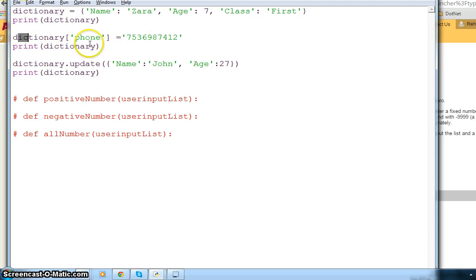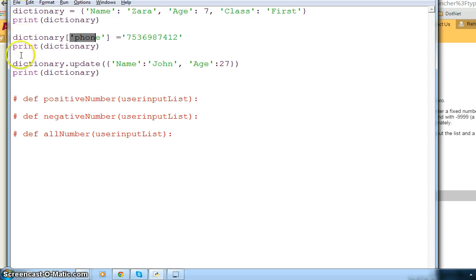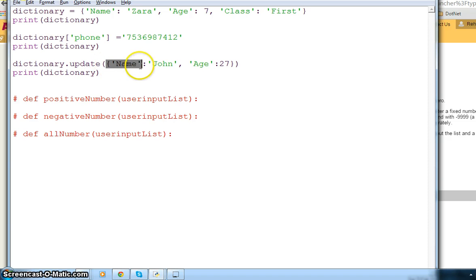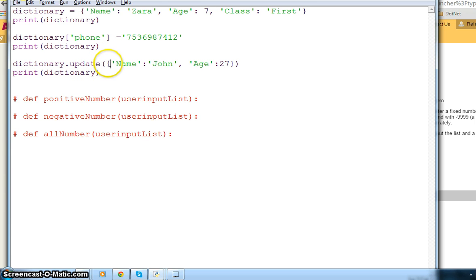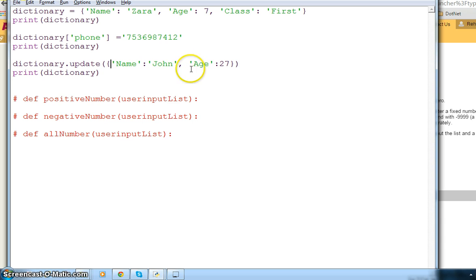You can also update your dictionary and add an item. For example, I am adding a phone number into the dictionary which I already have. In another example, when you use update, you are adding another dictionary into your existing dictionary — merging an old dictionary into your current one. Curly braces mean that this is a dictionary, and this dictionary has two items: name and John.